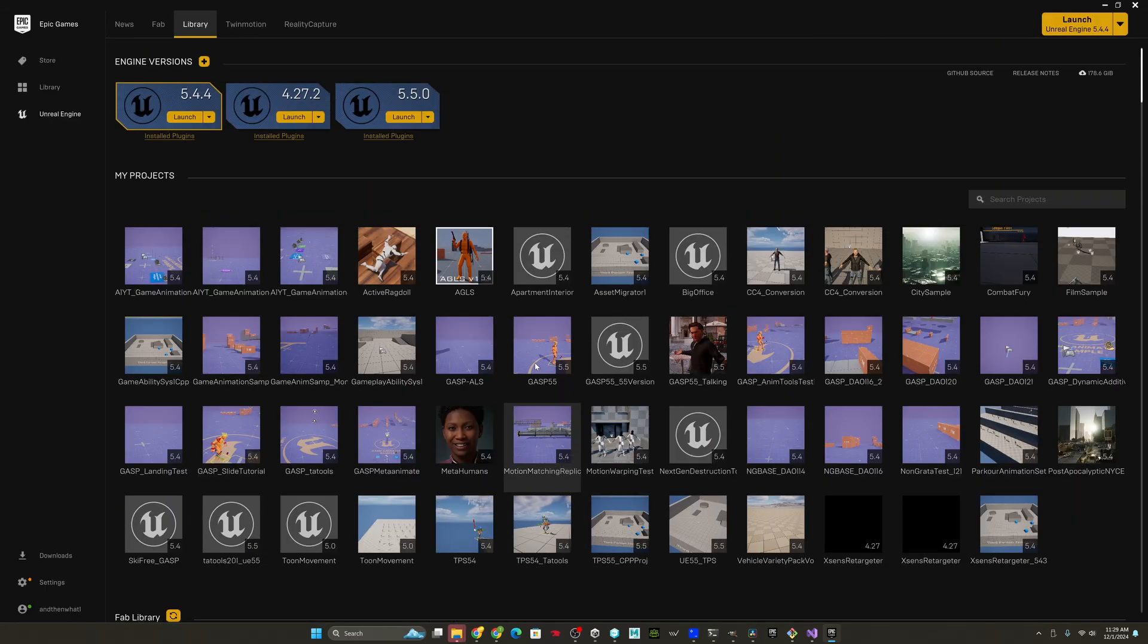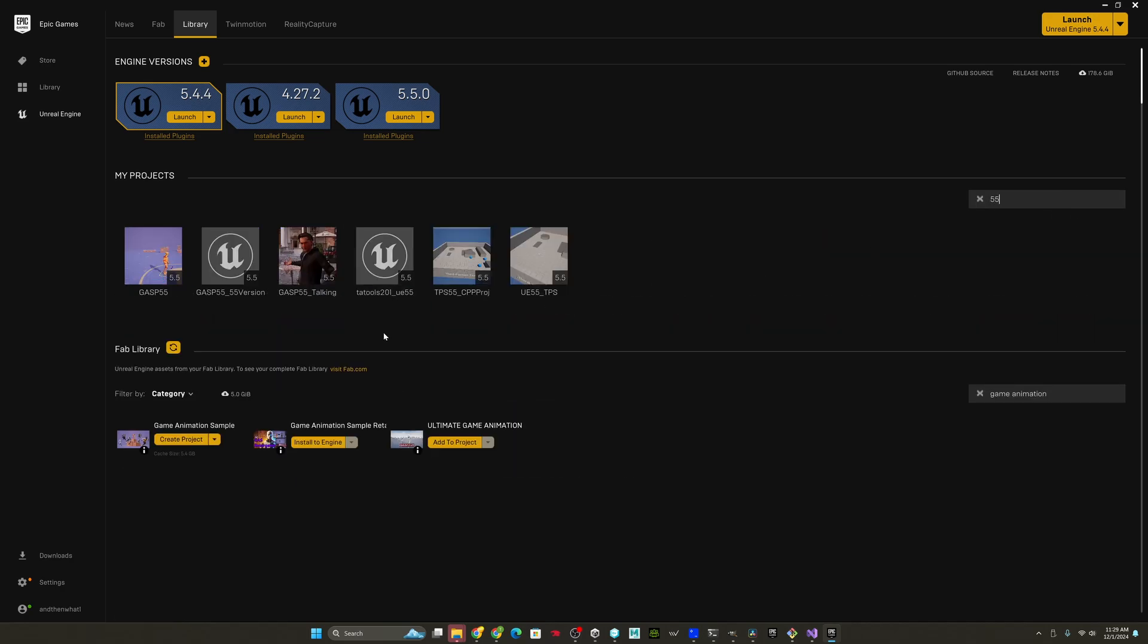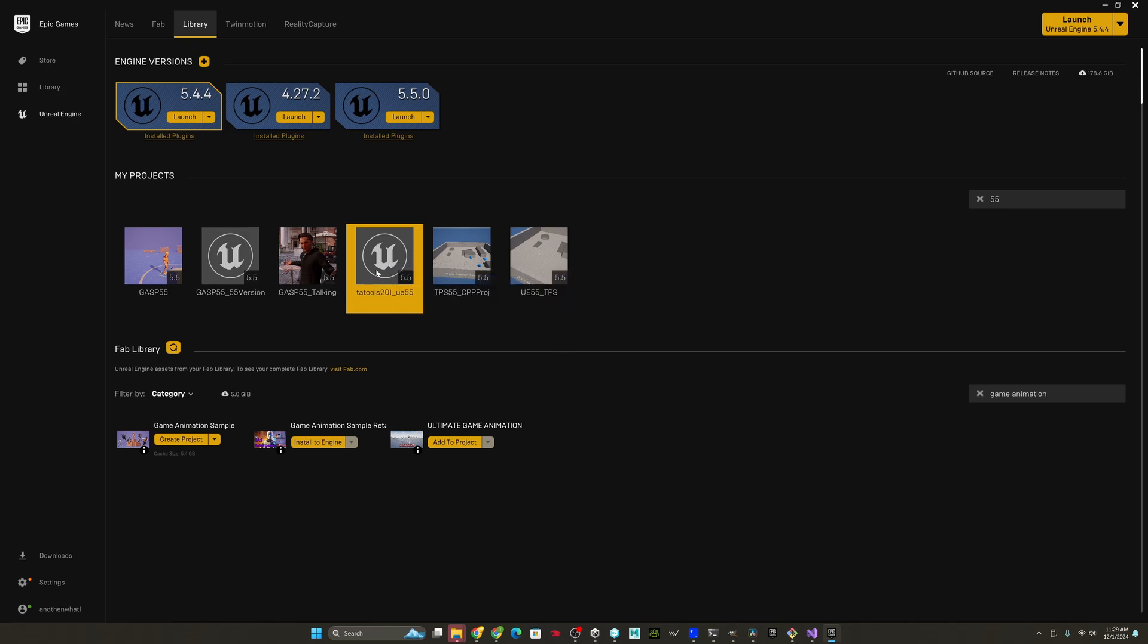Okay, so that should now be in here. So if I just type 5.5, let's see. I have Tatools 201 UE55. Now, before I actually open this, I want to go ahead and add Tatools 2.0 plug-in. Once it's up on fab, you'll just be able to pull it down the same way and add it to the project or add it to your engine down here. But until then, you go to show in folder.